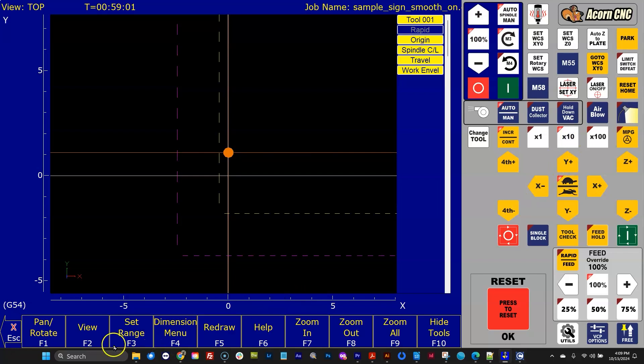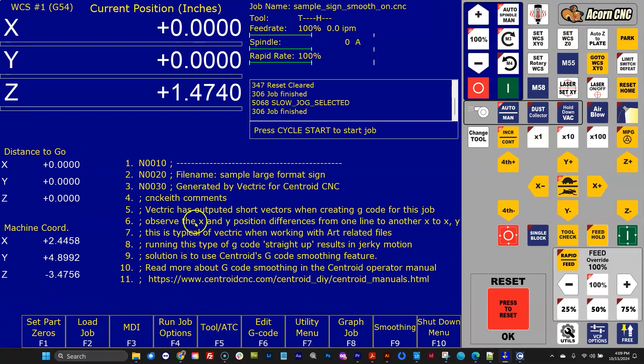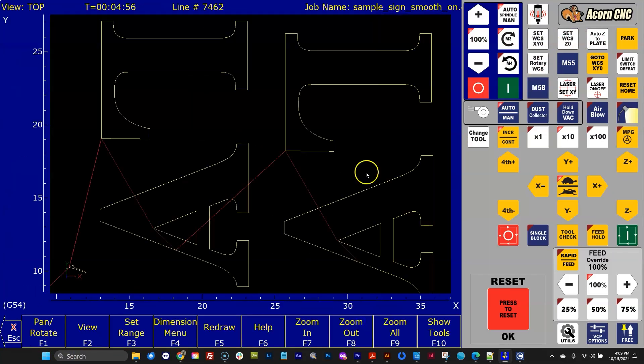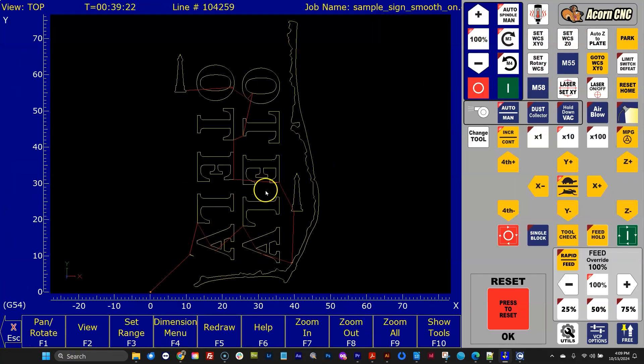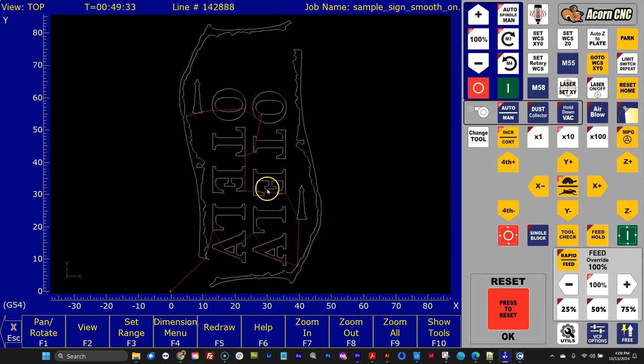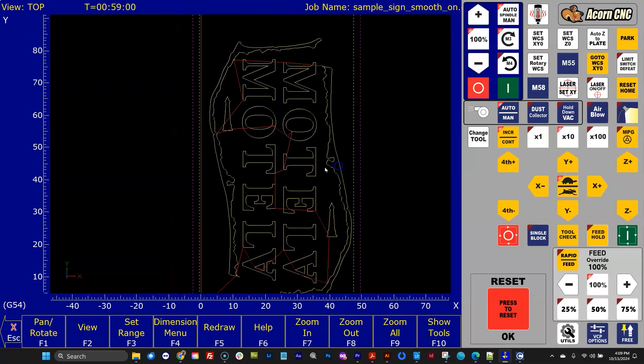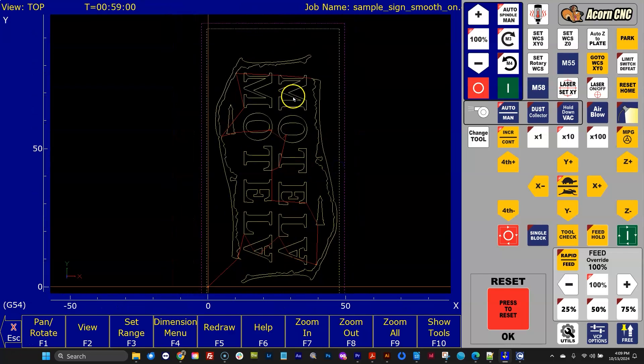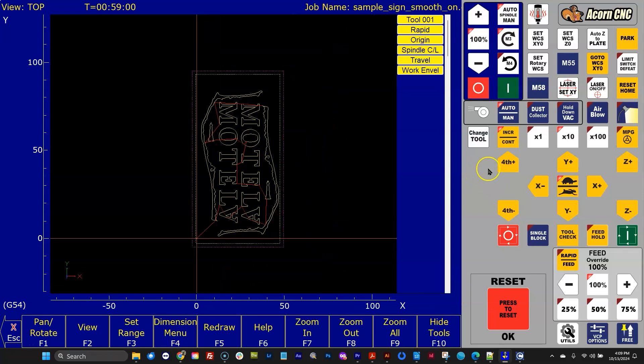And now I could go back to the main screen and reset my zeros. You could be probing at this point. You could be using a touch plate. It doesn't matter whatever method you want to reset your zeros. And let's check out the job. All right, so basically what I did is I just nudged it up a little bit.